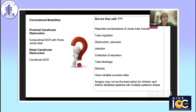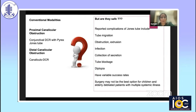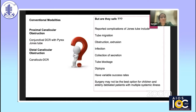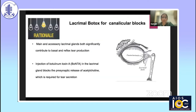If you look at the conventional modalities of treatment of these canalicular obstructions, they are usually very tedious and have a large number of complications like tube migration, obstruction of tube, extrusion of tube, secondary infection, collection of secretions, and diplopia. Moreover, they have variable success rates. Surgery may not be the best option, especially in patients at the extremes of ages — children and elderly debilitated patients with multiple systemic illnesses. So we are searching for safer options.